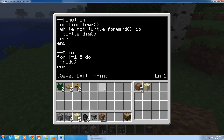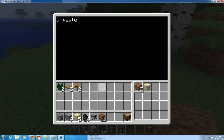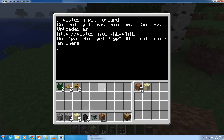I'm going to exit and type in 'pastebin put' to upload my program to the cloud. Press Enter — it's going to connect to the cloud. You can see it was successful; it uploaded. Now here is the code you need any time you want to run this program. The code is KEGPMiHB — K, E uppercase, then lowercase g, p, m, i, h, b. So now all I need to do is use that code and I can download this anywhere.